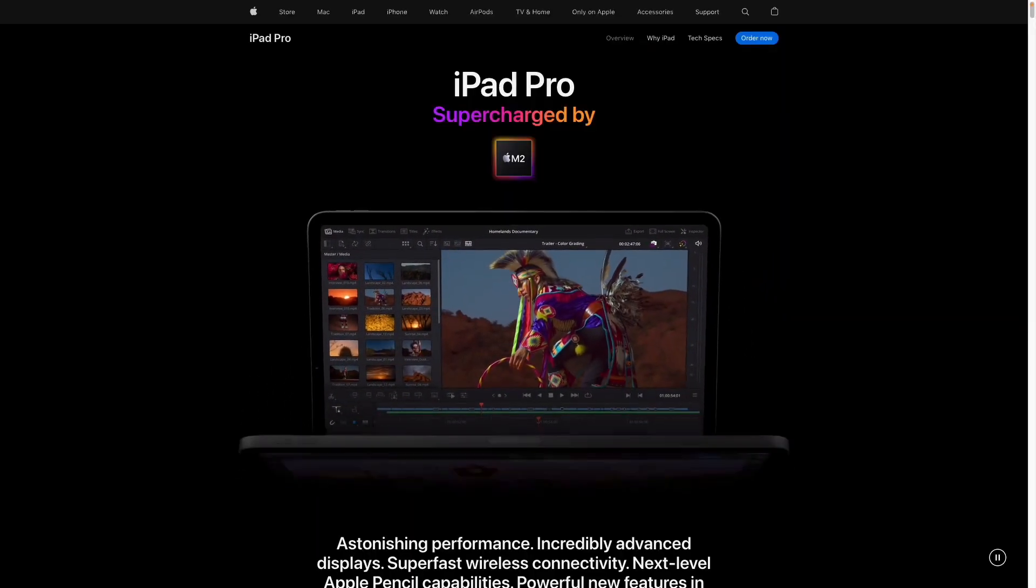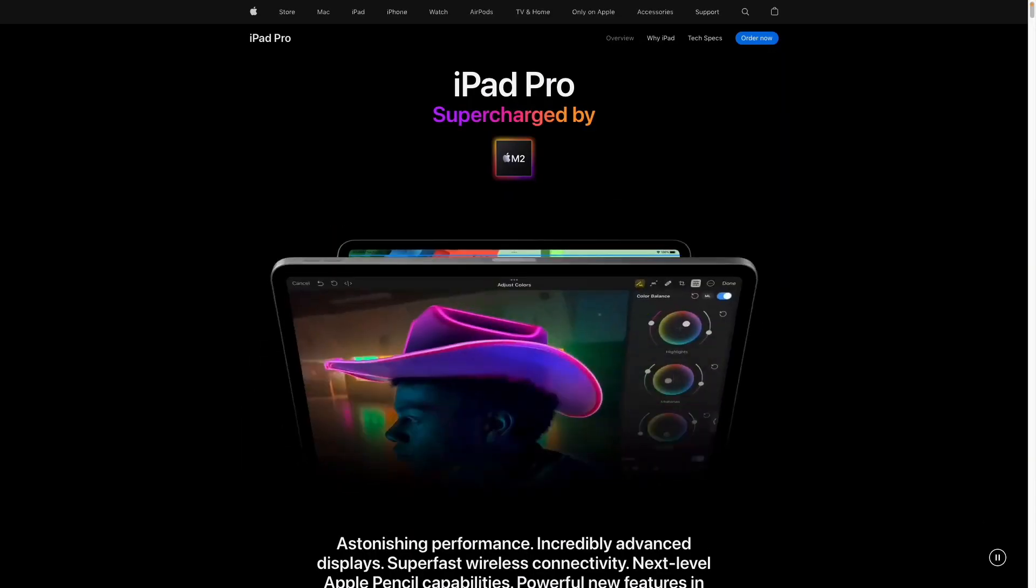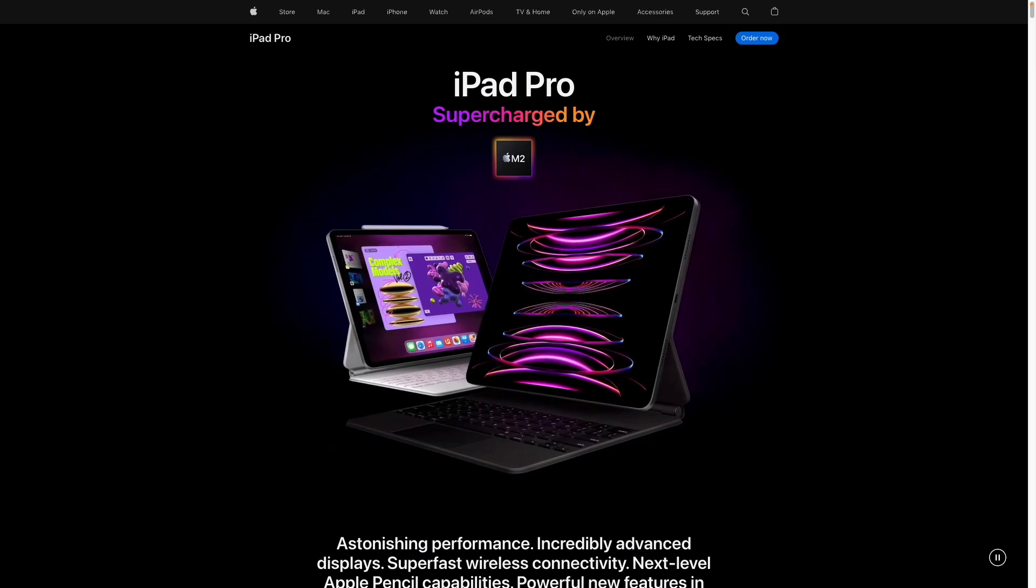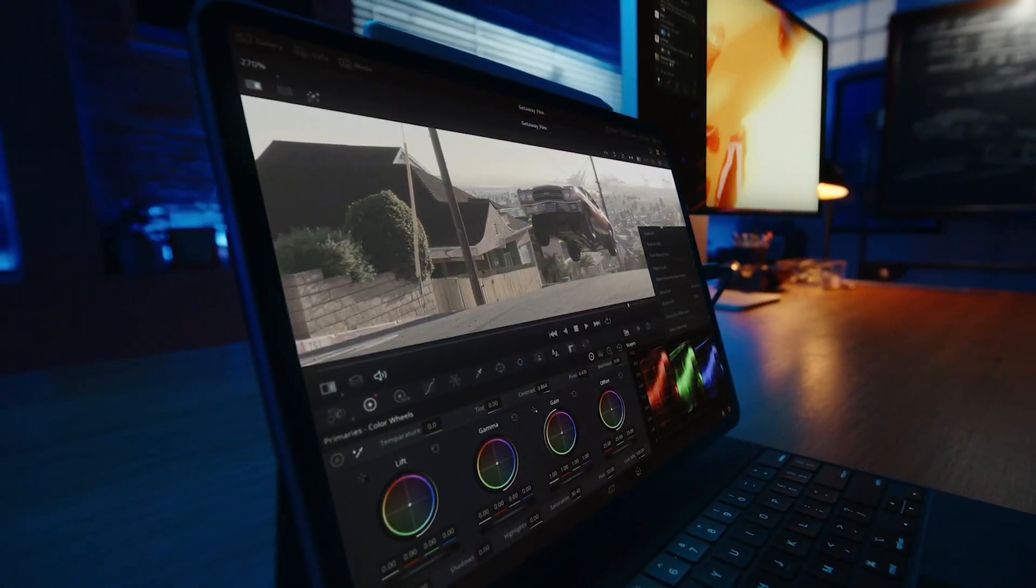But within the announcement they also managed to reveal the existence of an app that people have been waiting a really long time for and that is DaVinci Resolve.